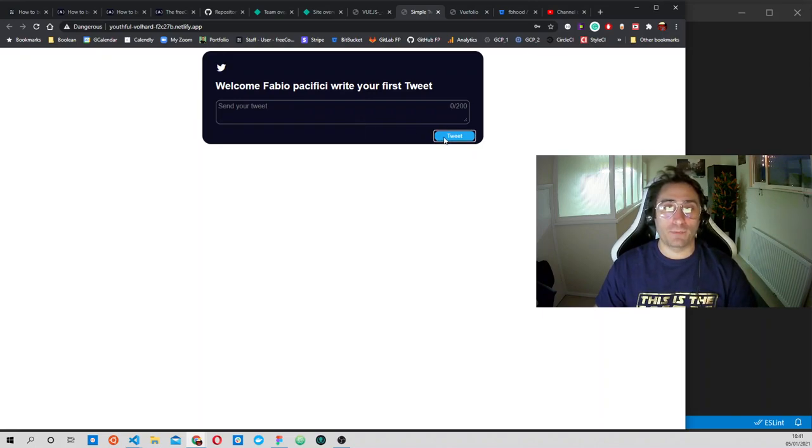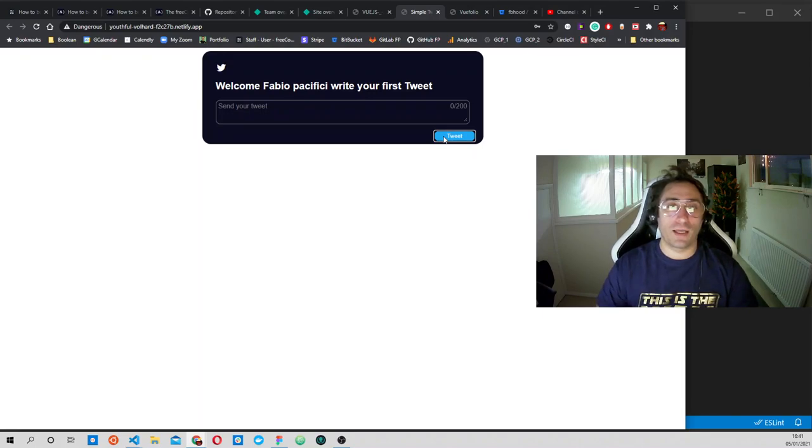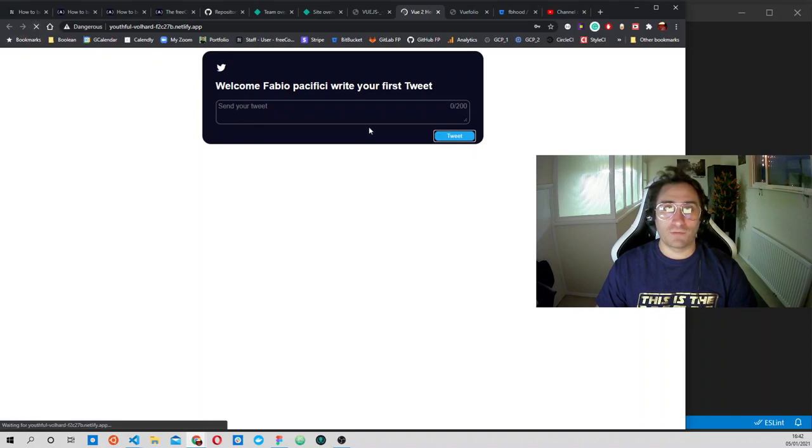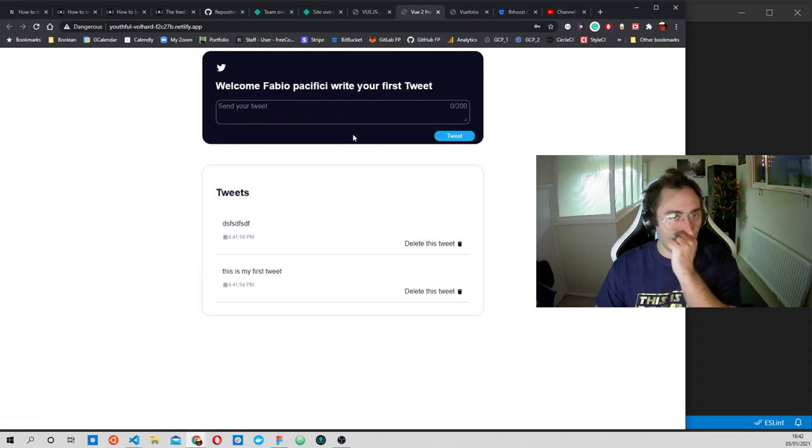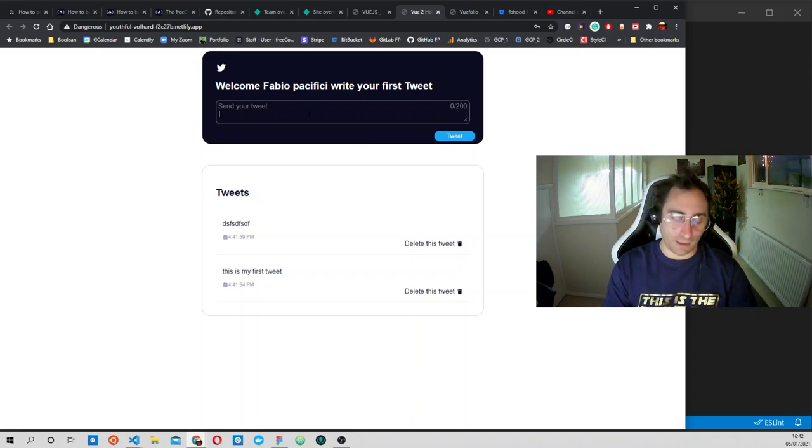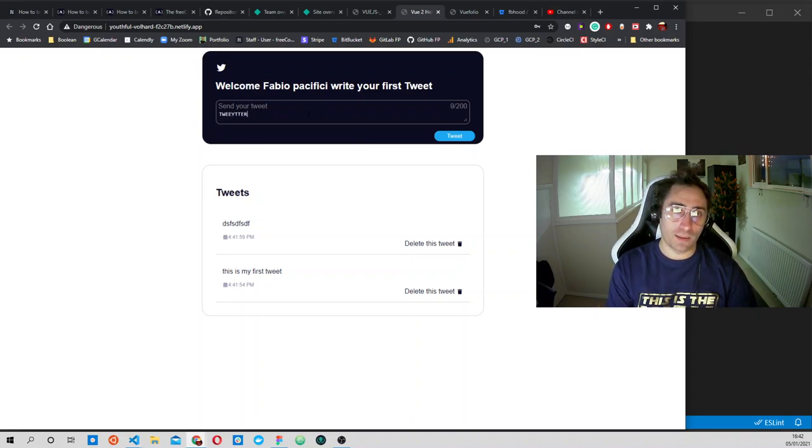Then we can press the tweet button and it should appear down here. Let me refresh the page. It should appear right here, and it does. So we tweeted tweet number two.